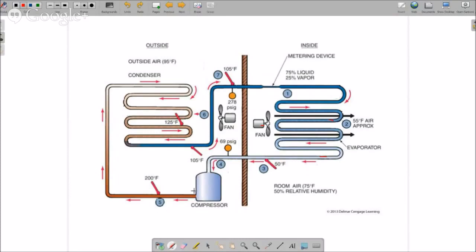We will start again at the compressor. We have our high pressure, high temperature vapor refrigerant leaving the compressor. It may have superheat or it may not, but it will begin to de-superheat if there is any. As it enters the condensing unit, it's going to change state from vapor to liquid and get rid of all of that heat.